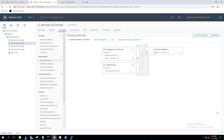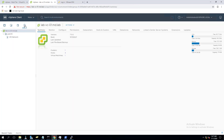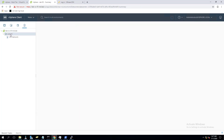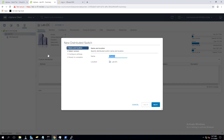When you want to add an ESXi host which is in a standard switch to the distributed switch, ensure we have at least one uplink assigned to each of the switches. That way, when we migrate the VM kernel network or virtual machine network from standard switch to distributed switch, both switches will have an uplink. I have four network adapters in my ESXi host.